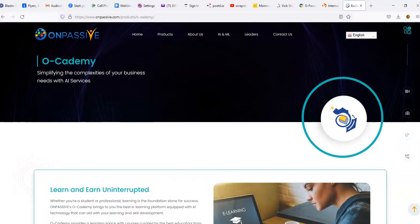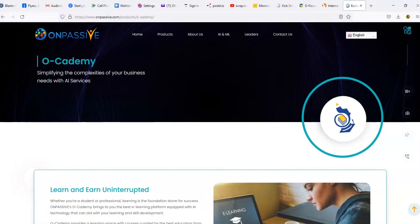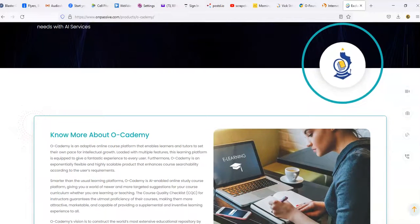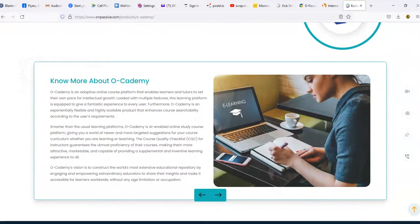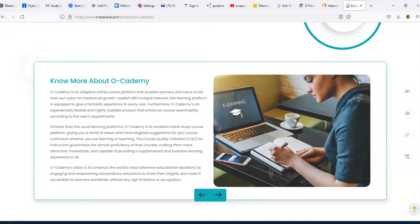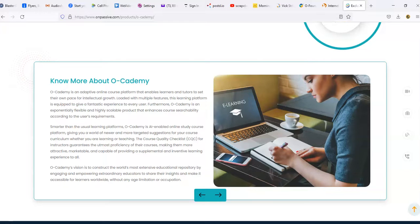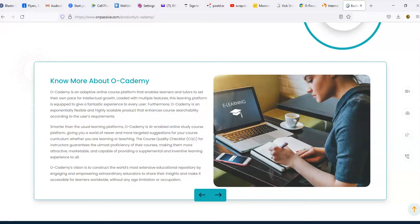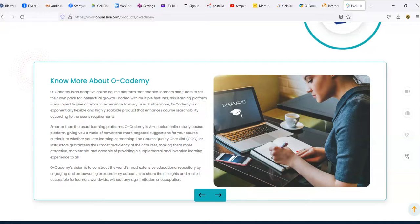Let's go ahead and just pick around and we'll go through here. Let's go to O-Academy. O-Academy is simplifying the complexity of your business needs with AI services. O-Academy is an adaptive online course platform that enables learners and tutors to set their own pace for intellectual growth. With multiple features, this learning platform is equipped to give you a fantastic experience. As you can see on the screen it's showing e-learning, so it looks like it's going to be an online learning platform.